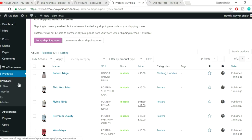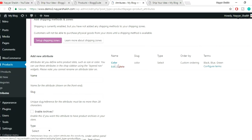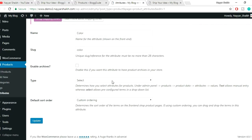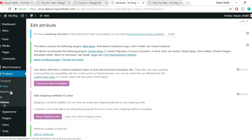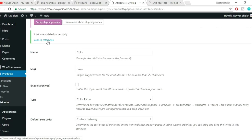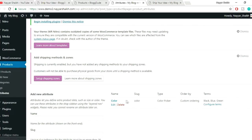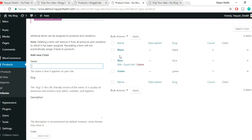Go to your dashboard, and under Products you'll see the last option: Attributes. Click on it. There's already a Color attribute created, but in the Type section nothing is selected — that's why it just shows a dropdown. Click the Edit button on Color, change the Type to Color Picker, and click Update.